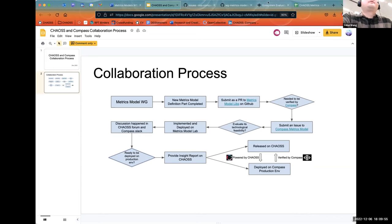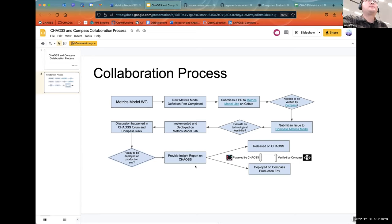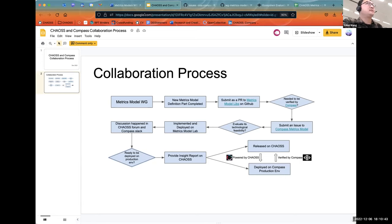After it's running, because we already defined the lifecycle of this metrics model — verified, pre-release, under maturity — once it's mature enough, we will decide it's ready to be deployed on the Compass production environment. The difference between the production environment and the metrics lab is that the data scope is different. In the metrics lab, for each single metrics model, we provide around 10 to 20 projects to test. In production, it would be deployed for all projects — currently over a thousand repositories.